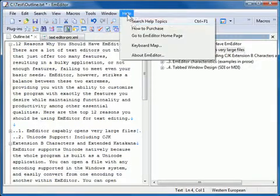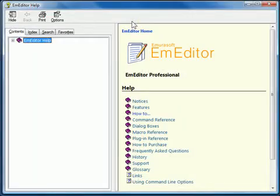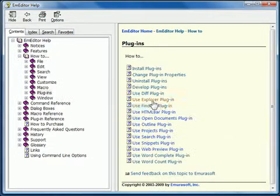For more details regarding this plugin, please see the Help, How To, Plugins, and Use Outline Plugin page.